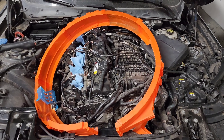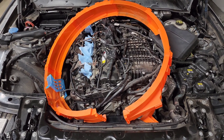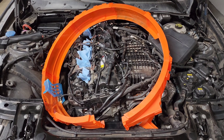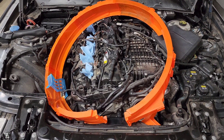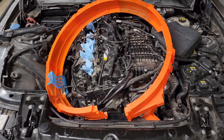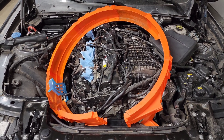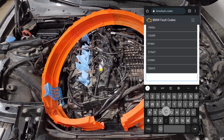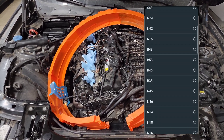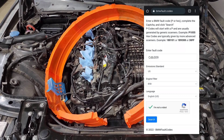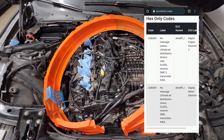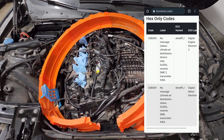The CDB309 fault code is something that a lot of B58s seem to have. When you scan your car you see this code in the background and don't know what it means because tuning software often shows it with no description. Here's a little free tip: if you ever have a fault code with no description, you can go to bmwfault.codes, type in your six-digit BMW code, and it'll show all the information the same way the actual BMW diagnostic software would. This works for engine codes, chassis codes — anything you might see on a scan.